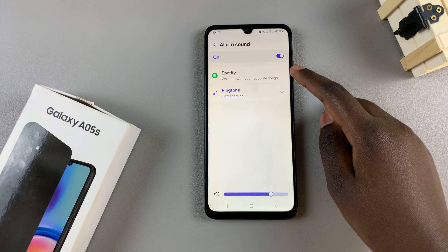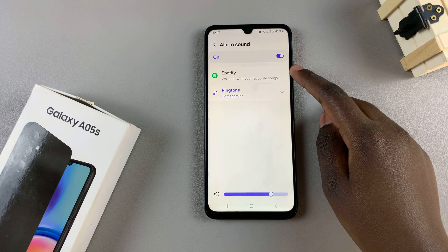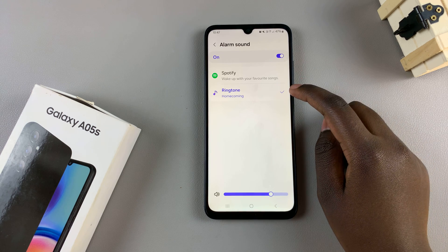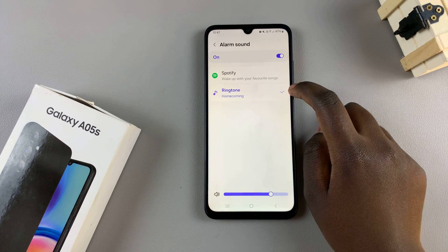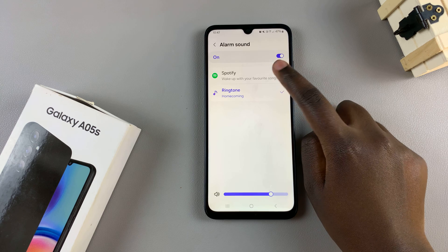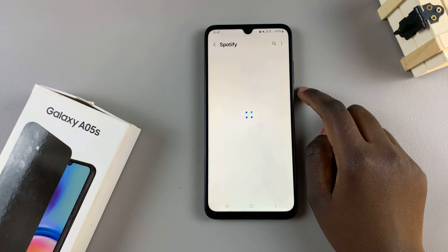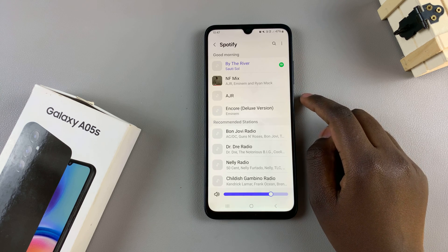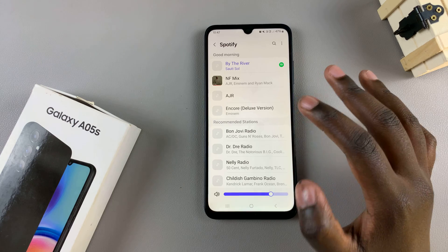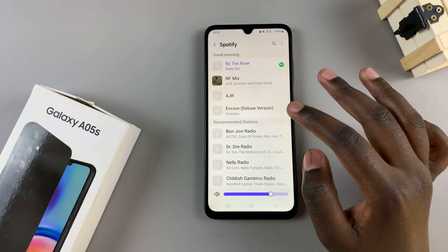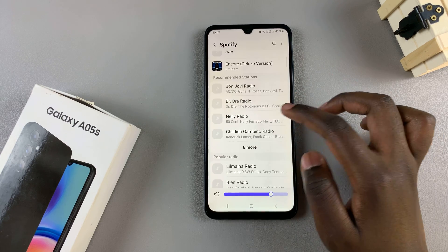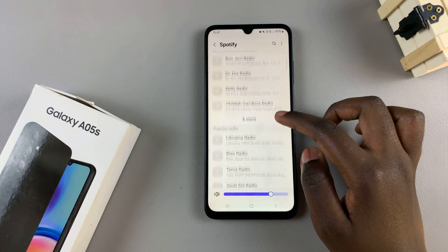You can use Spotify or a pre-installed tone on your device. For example, if you've chosen Spotify, you'll be redirected to the Spotify menu and from here you can choose different mixes, songs, or radios that you can use as your alarm.